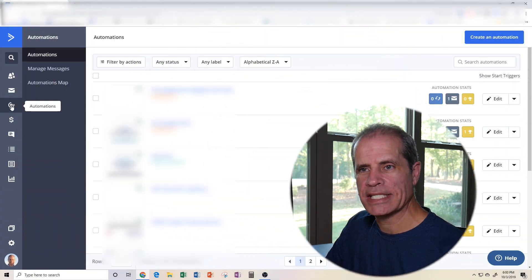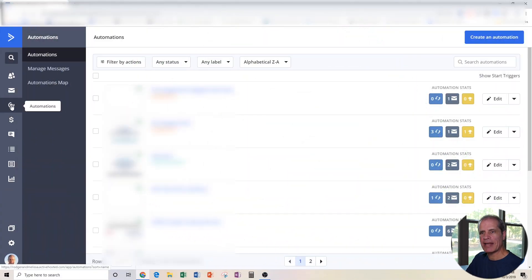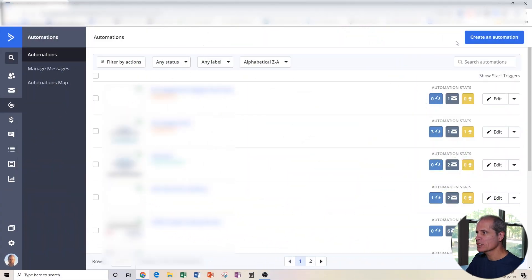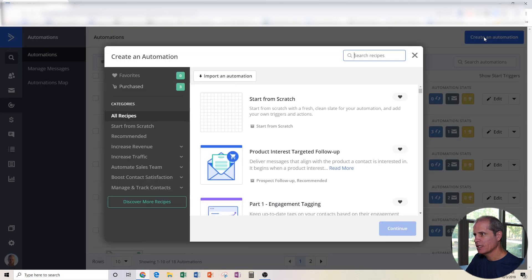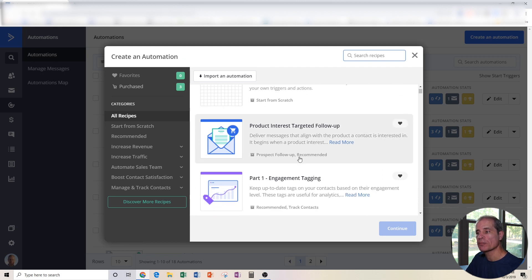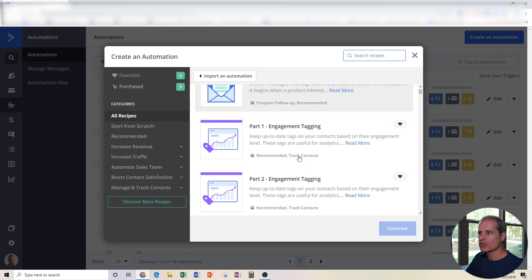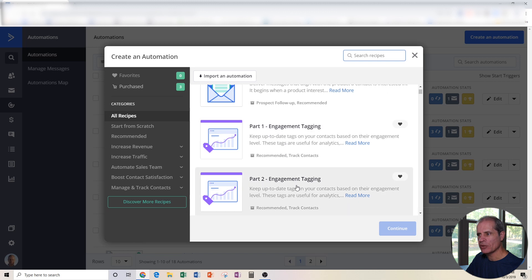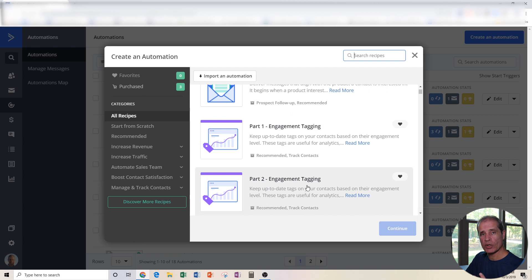Alright, so here we are in ActiveCampaign and I've navigated to the automation section. The first thing I'm going to do is click on create an automation. Now we could absolutely do this from scratch, but good news is ActiveCampaign actually already has some prebuilt automations to do exactly what we're looking to do. If you scroll down here, you see Part 1 Engagement Tagging, Part 2 Engagement Tagging. In order to accomplish this, you actually need two short automations that work together, and I'll explain to you how they do that.